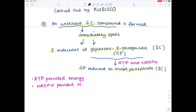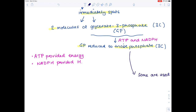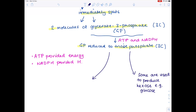Some of those triose phosphates are used to form hexose sugars — most famously glucose — and other organic molecules. The rest are used to regenerate ribulose bisphosphate, ready for another turn of the Calvin cycle, because after all it is a cycle that just keeps going round and round.